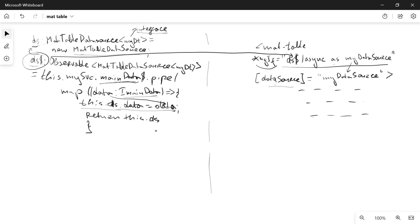It sounds a little bit complicated, but it's quite a convenient way of subscribing to asynchronous observables inside of MatTable. One more thing — you can chain multiple data transformers inside of the pipe operator in order to represent the source data in a proper way in your MatTable. Thank you for watching, and if you enjoyed this tutorial you can subscribe to the channel.